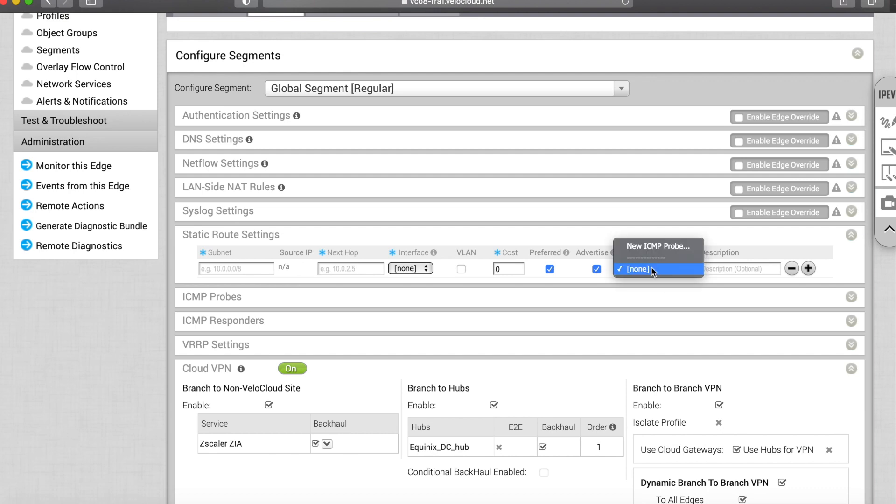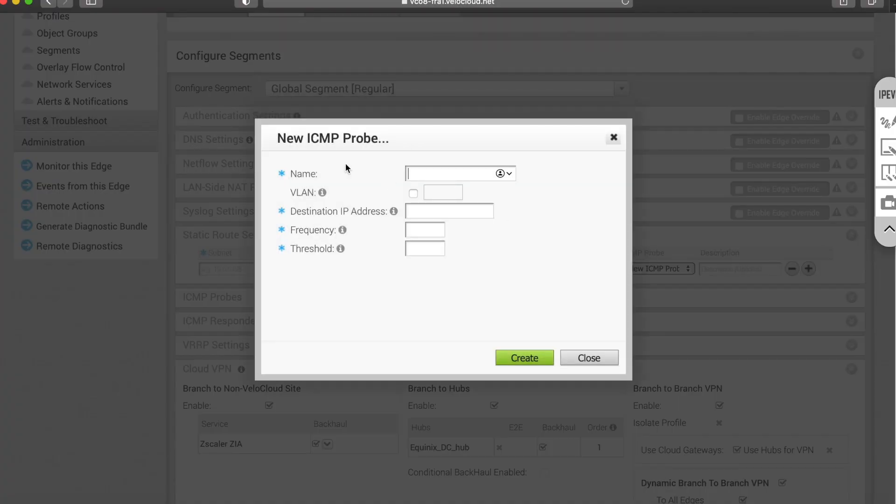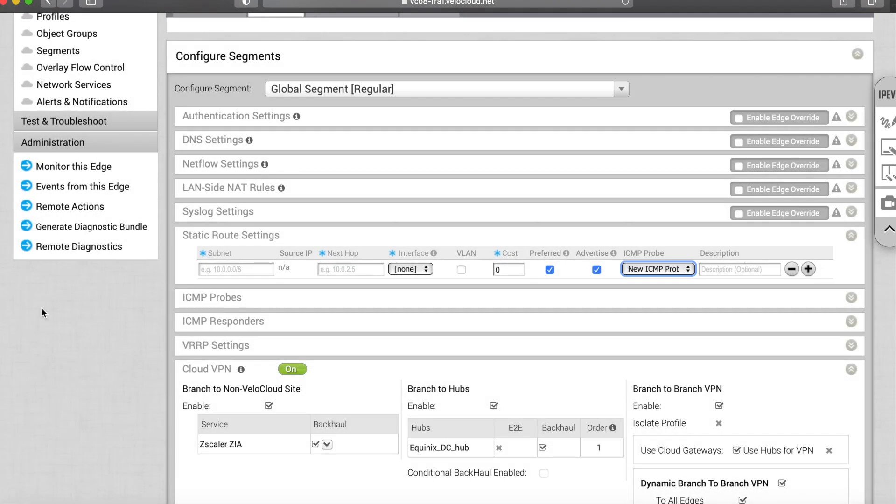Last but not least, you can set up ICMP probing. So this is a great tool to allow you not to black hole traffic. You just run the ping towards a particular endpoint or device that will guarantee that the path is up and if something happens and the route goes down, you stop advertising it.